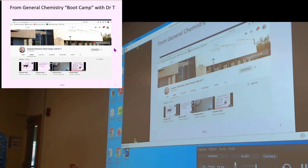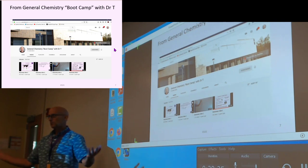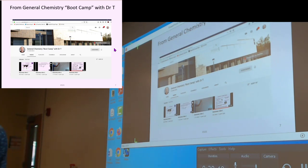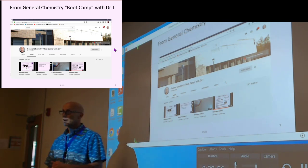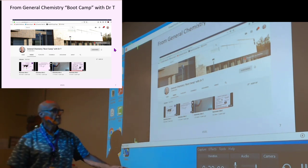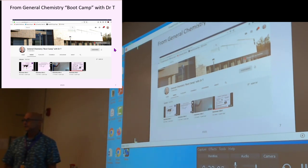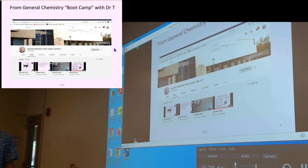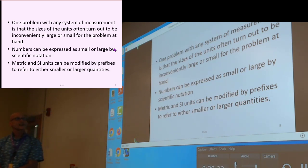What I'm going into now has video content around it — this is generally applicable to everybody, not just simple science. It's called the General Chemistry Boot Camp with Dr. T. If you're in Chemistry 1 with me, you'll start from the boot camp just to make sure everybody has the math tricks. Those videos will be available to you — you can also Google them. One problem with any system of measurement is that the sizes of units often turn out to be inconveniently large or inconveniently small.